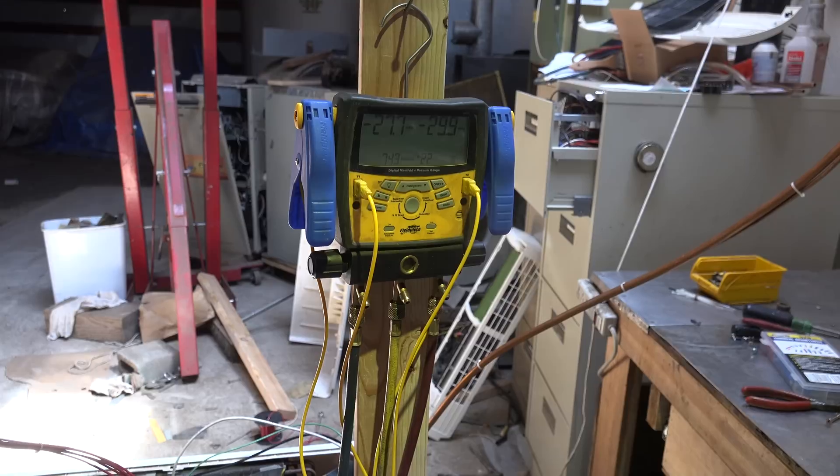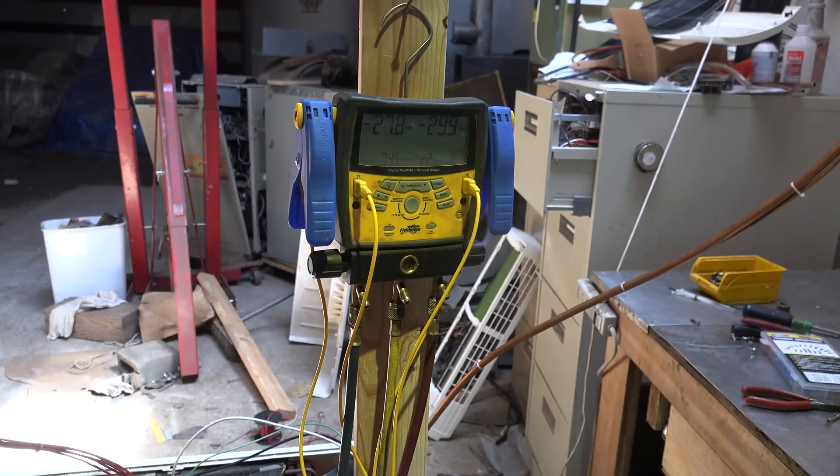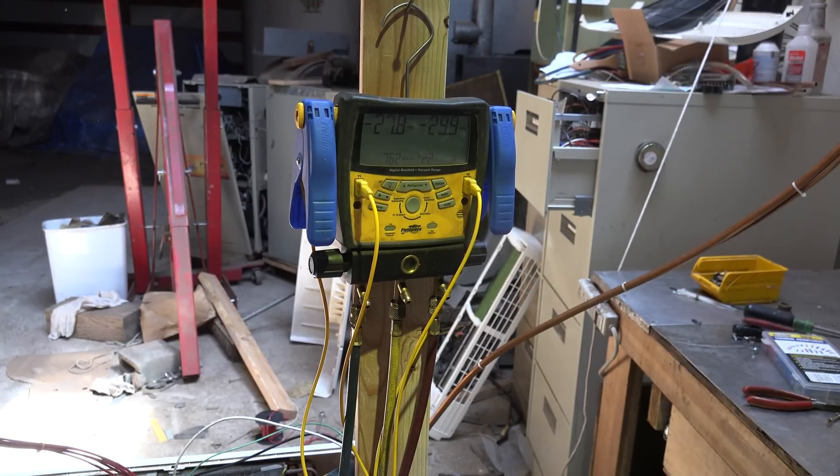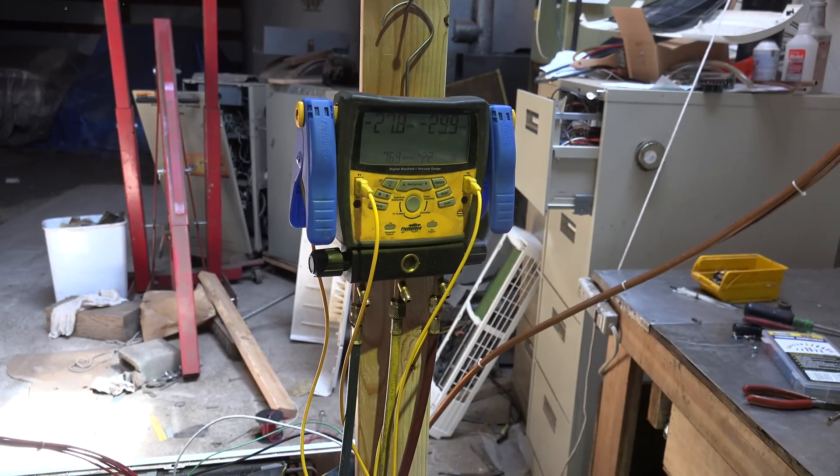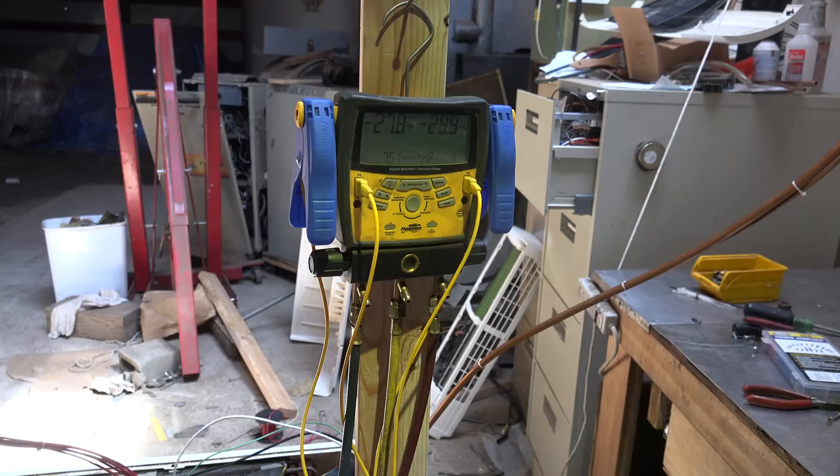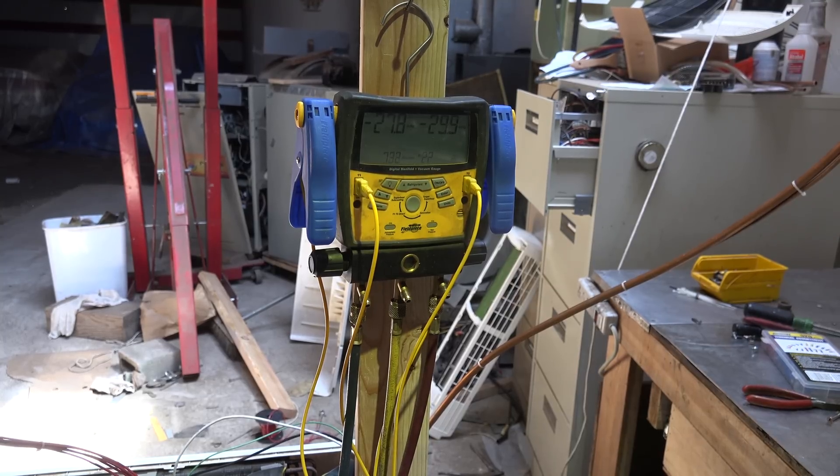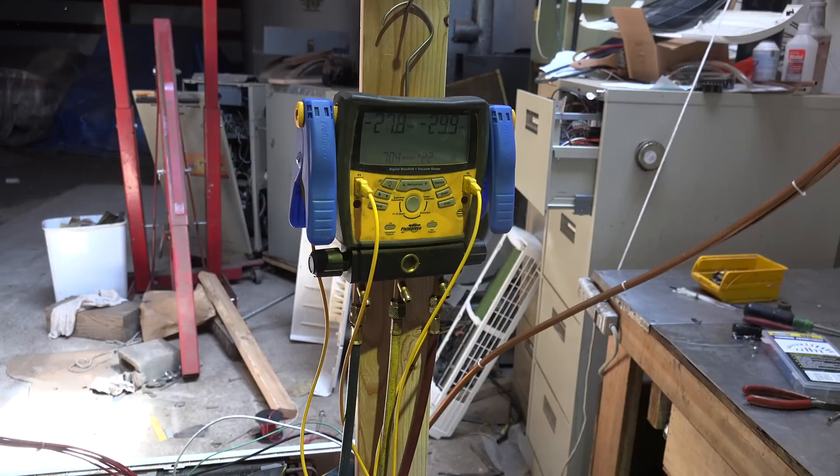I'm going to turn on the vacuum pump and pull this as deep as I can get it. When I've got it as deep as possible, we'll come back to this.